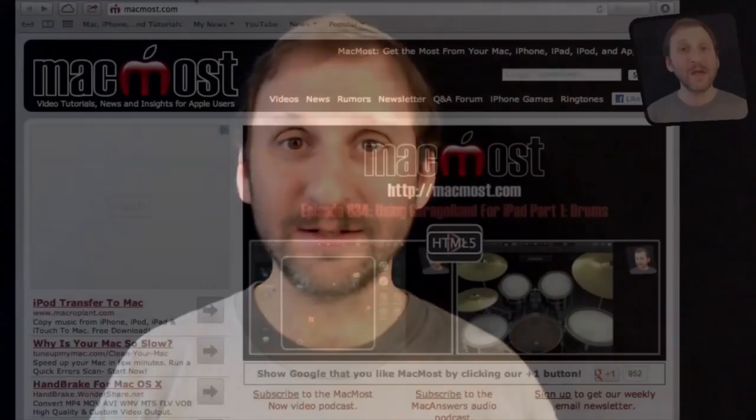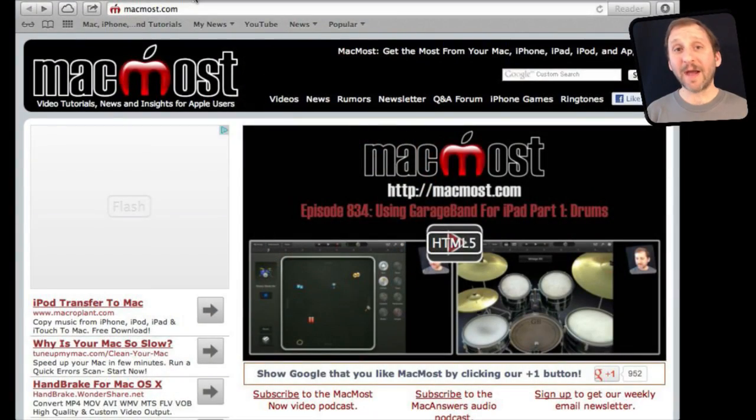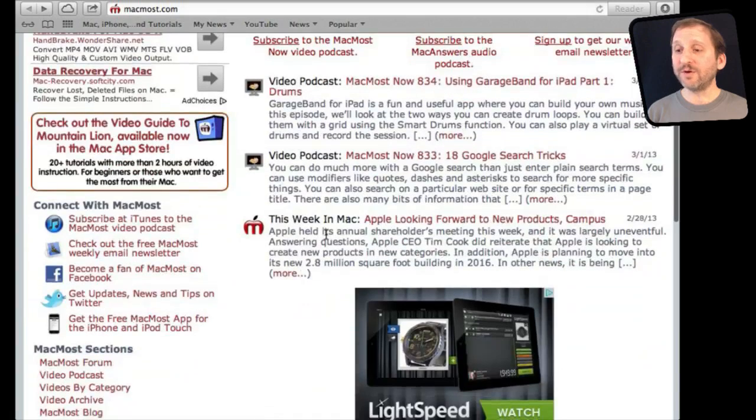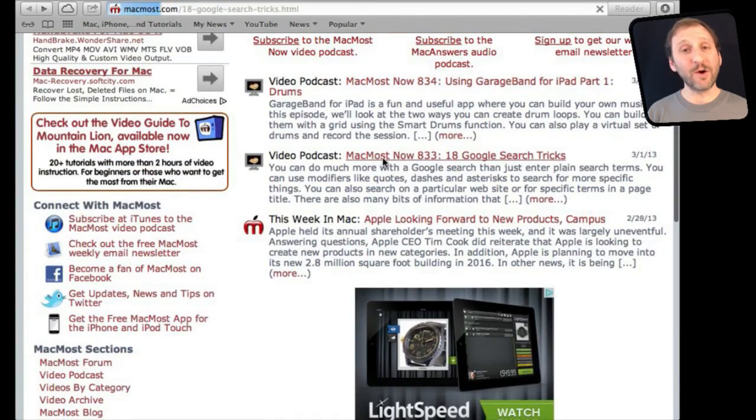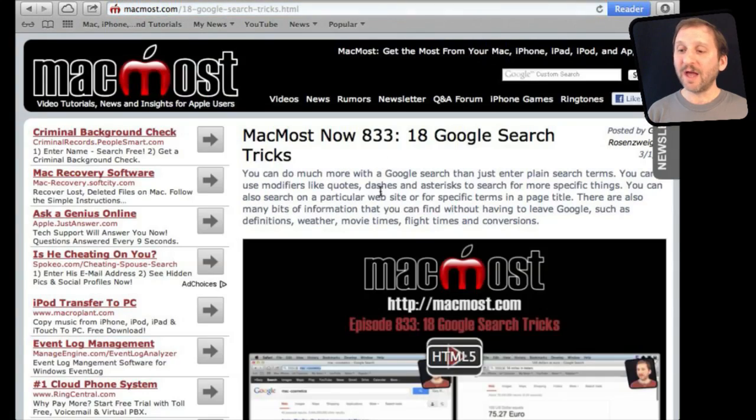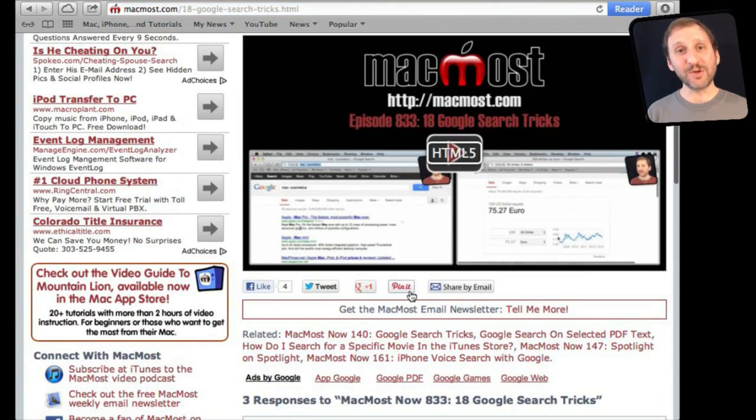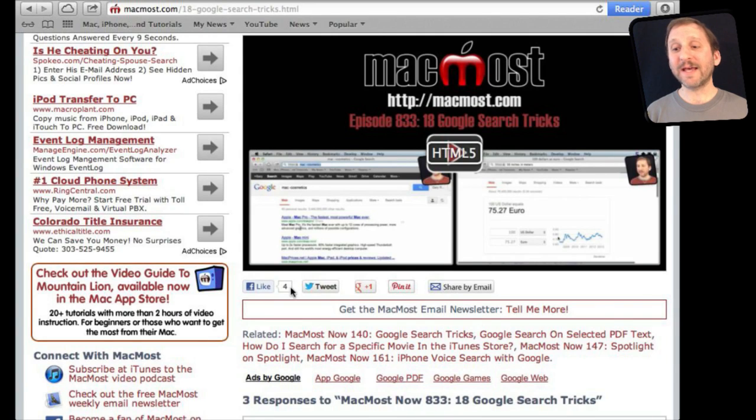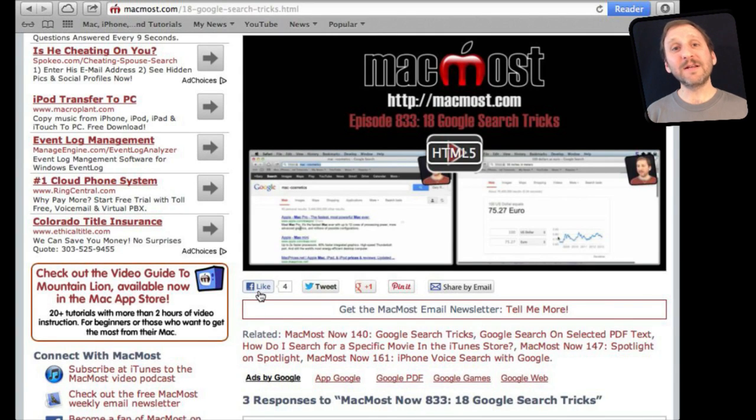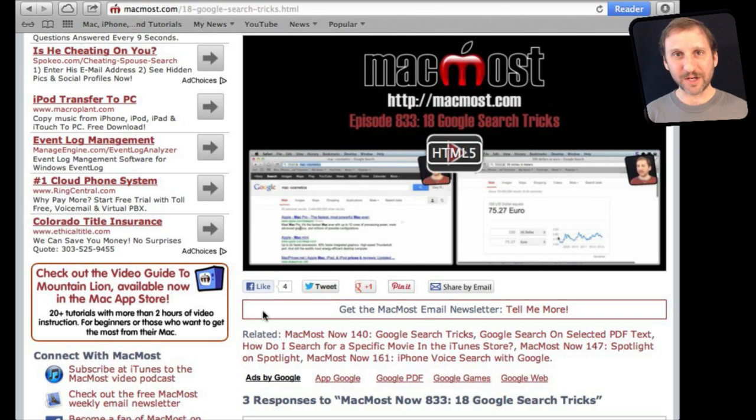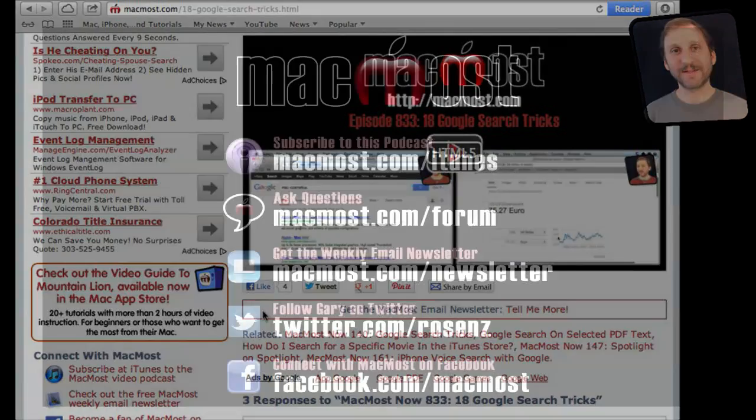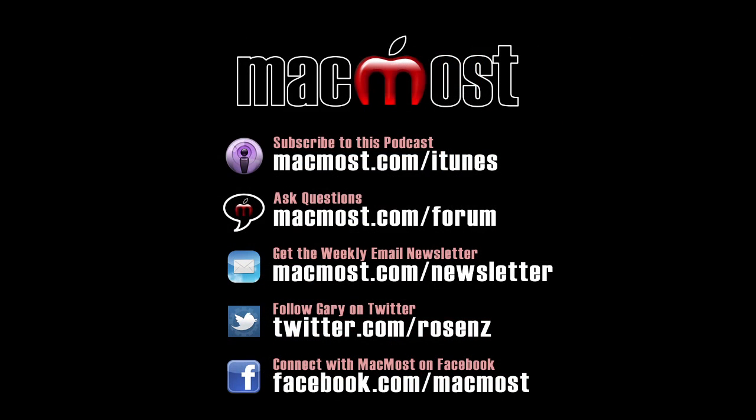If you found this video useful, there is one thing you can do for me in return. It won't cost you anything, and it will just take you a few seconds. If you are not already at MacMost.com, go there and then look for the video you just watched. Go to that page. Underneath the video, you will see a bunch of different links that help you share the video with friends. Take a second to click the Like button. This sends a signal out to the rest of the internet that the video is worth watching. Thanks. I'll see you next time.